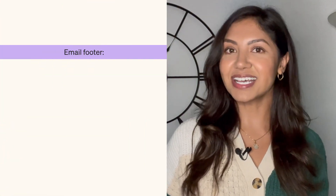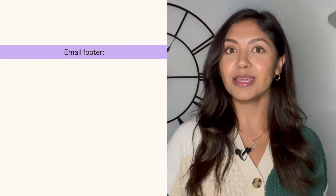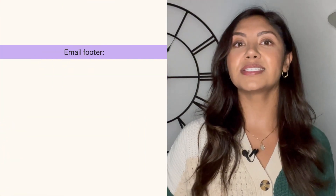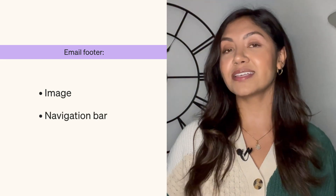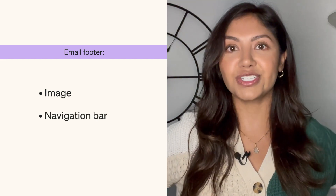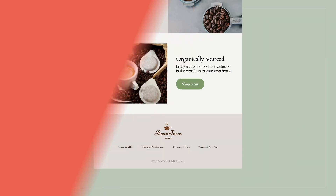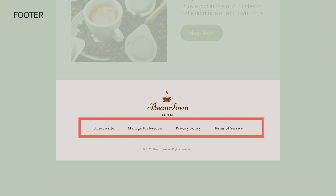Just like the header of an email, the footer can consist of an image and, in some cases, a navigation bar for customers to unsubscribe, manage their preferences, learn about your privacy policy, or learn about your terms of service.